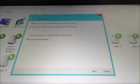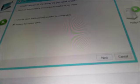I'm going to click next. See, now it's going to come up with it says use the driver that's currently installed recommended, or you want to replace the current driver. So you want to replace the current driver. So you're going to click next.